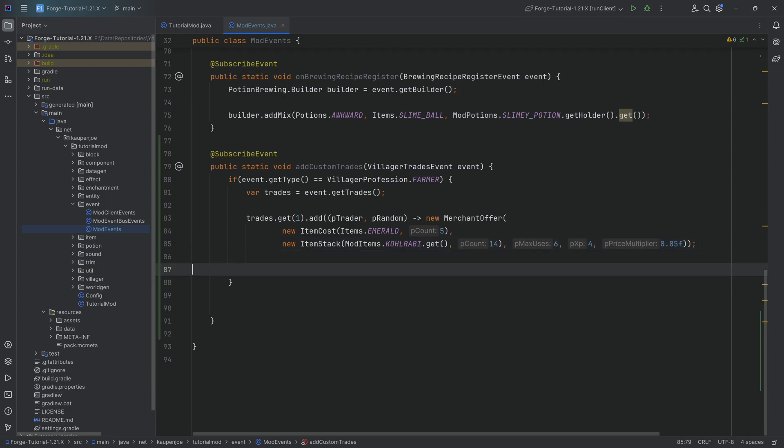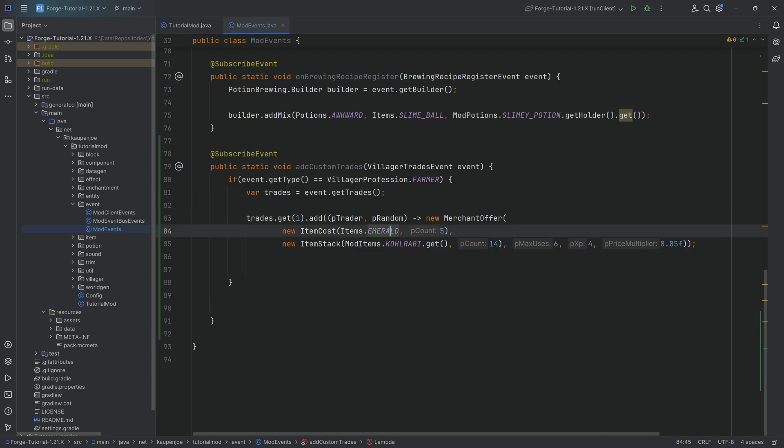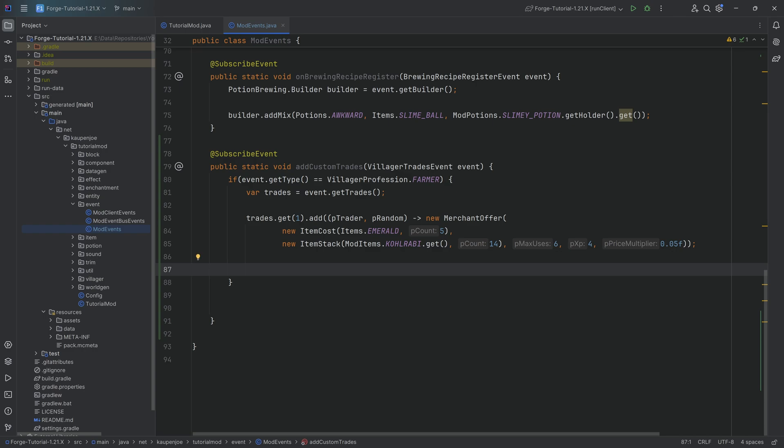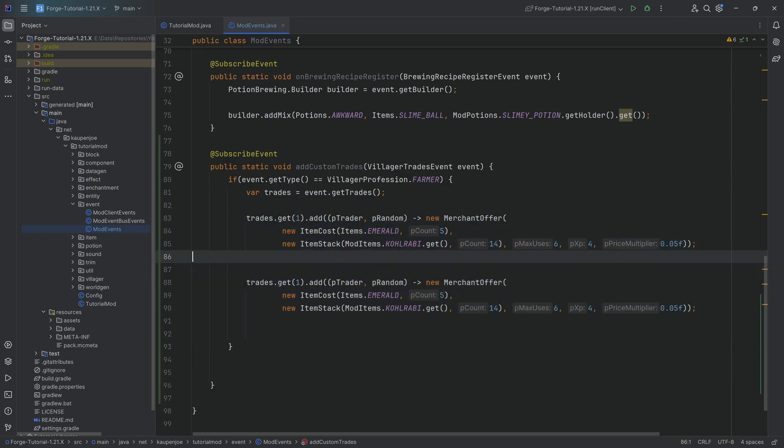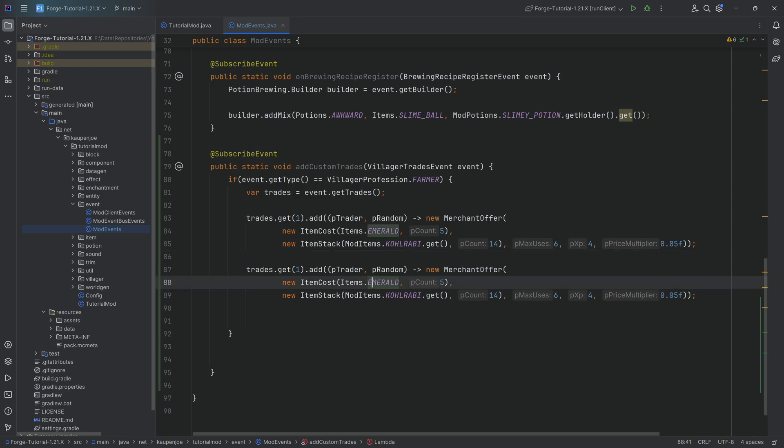And look at this, if we then end it with a semicolon, then the trade is done and now the villager has the trade of five emeralds for 14 kohlrabi added to its sort of pool. And obviously the trades get randomly selected so sometimes you might get this and sometimes you might not.